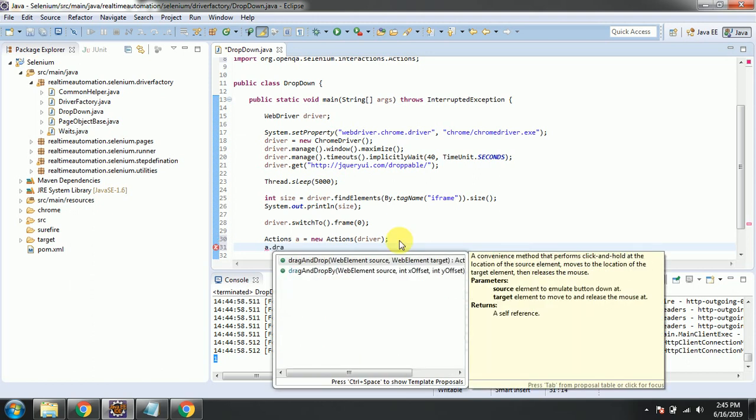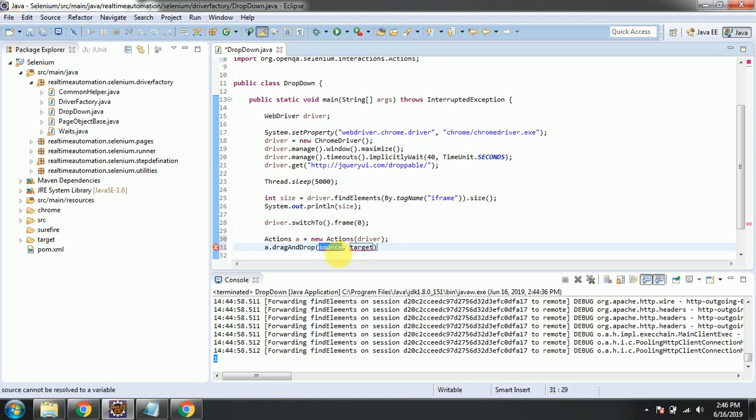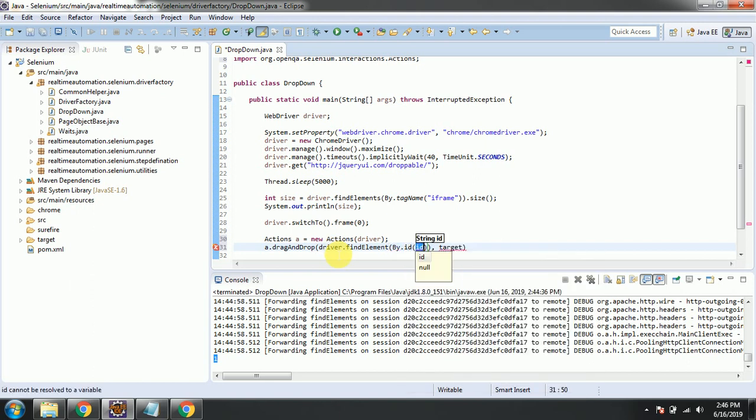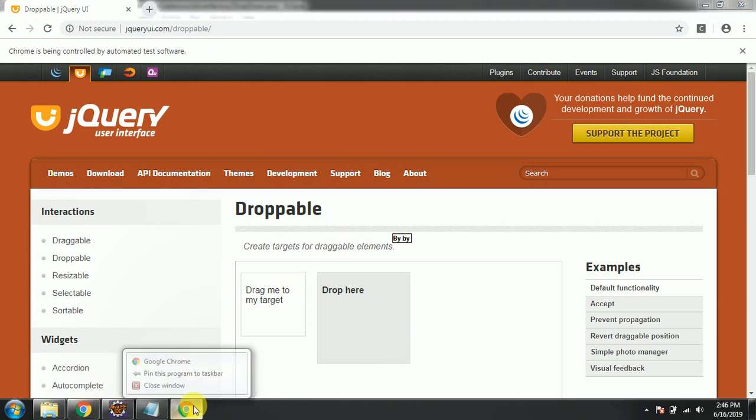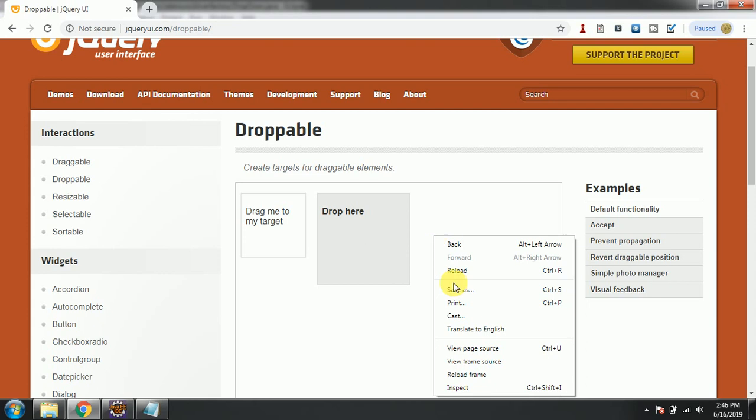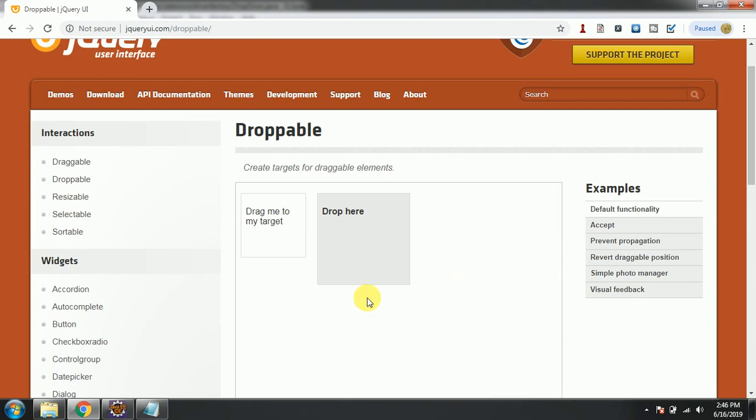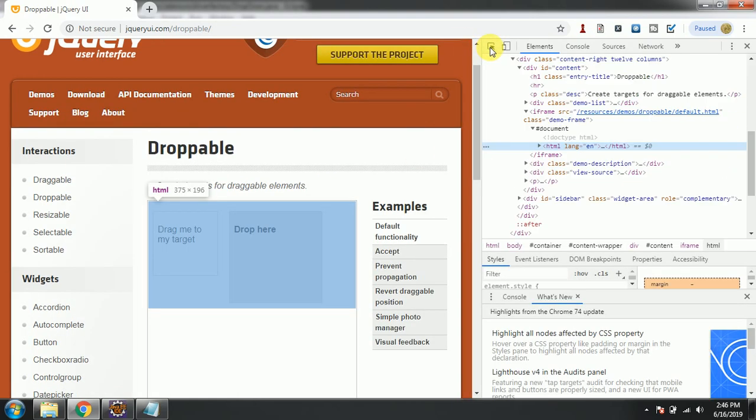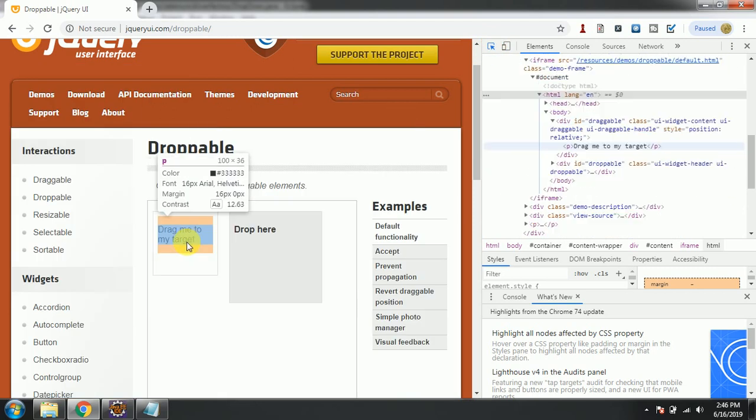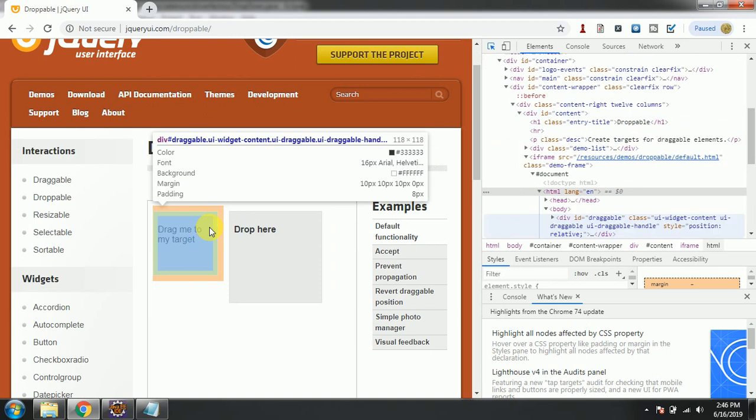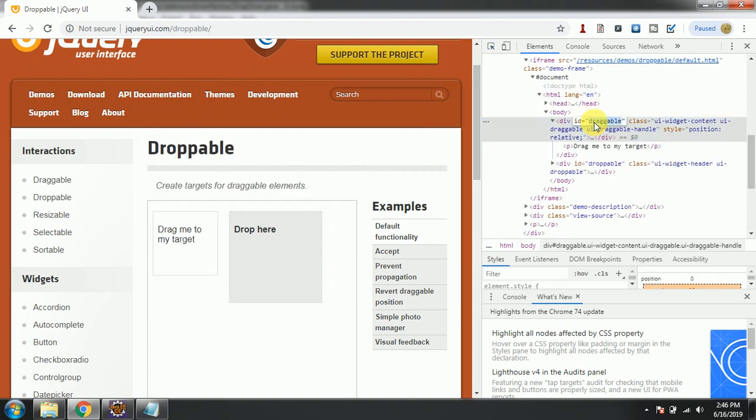You can see there are two methods here. First, initially we will show you this method, later we'll see the next one. Here we have the source and target, so both IDs will pass here. Driver.findElement by.id - let's inspect the source folder. You can see the ID is draggable.